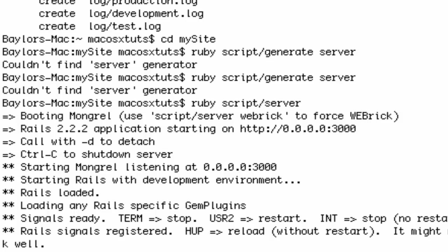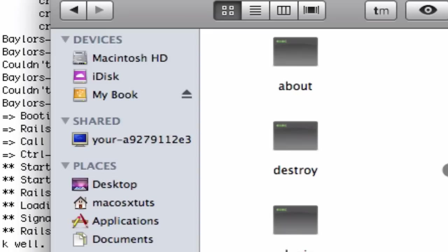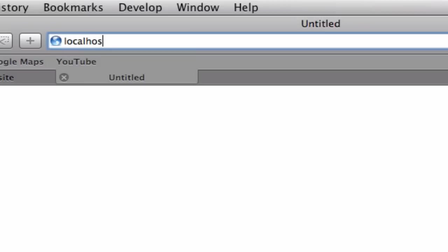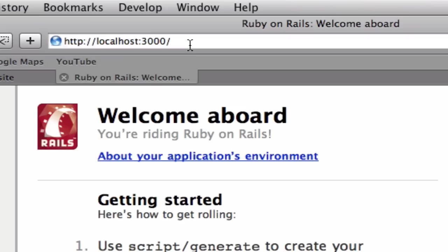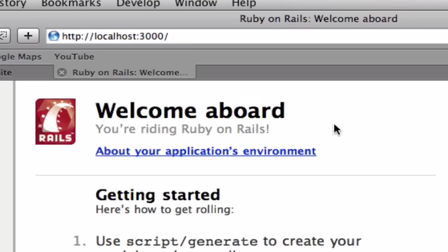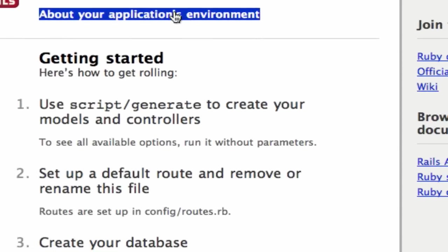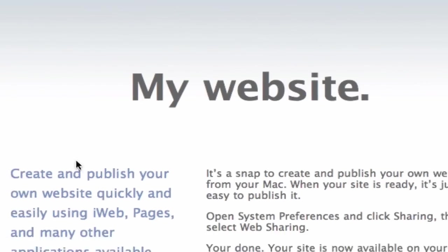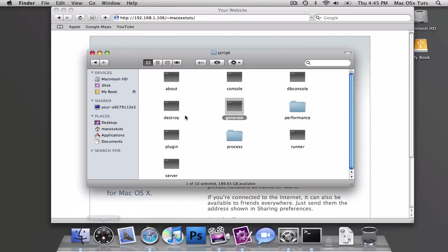So you can go to localhost colon 3000, and you'll run in your Rails. And if you click on this, hopefully you get this yellow box that shows you all the information about your Rails installation, and you're set to start learning Ruby on Rails if you don't already know it.